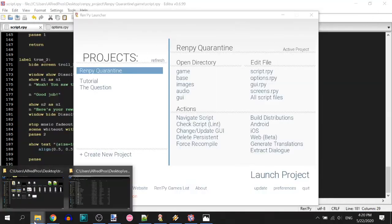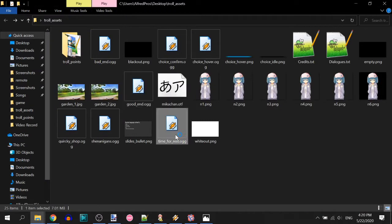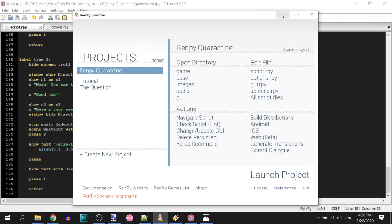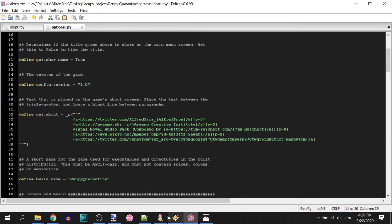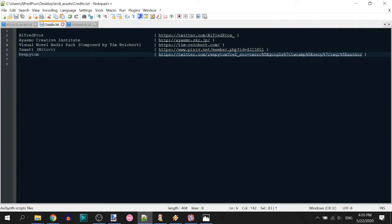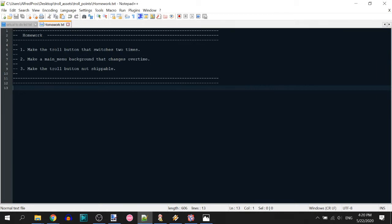Now for homework — before we end the livestream, homework ranging from easiest to hardest. You don't have to do the third one. Misa and everyone who came late can watch the recording from the start — I'll crop it later.